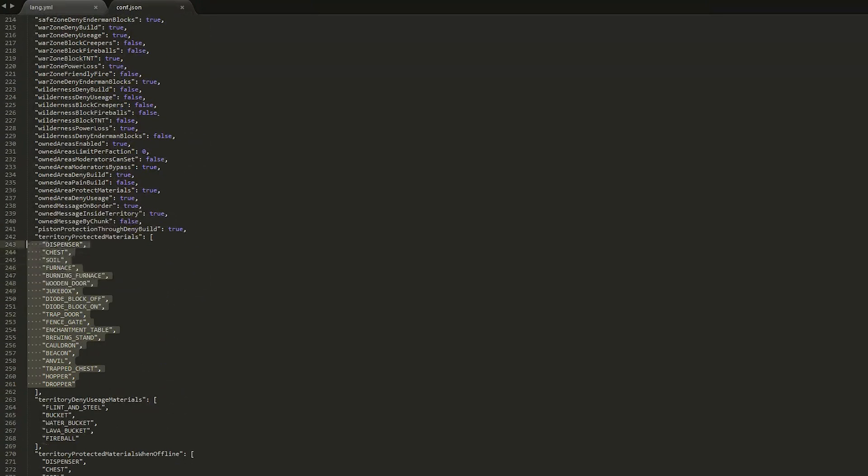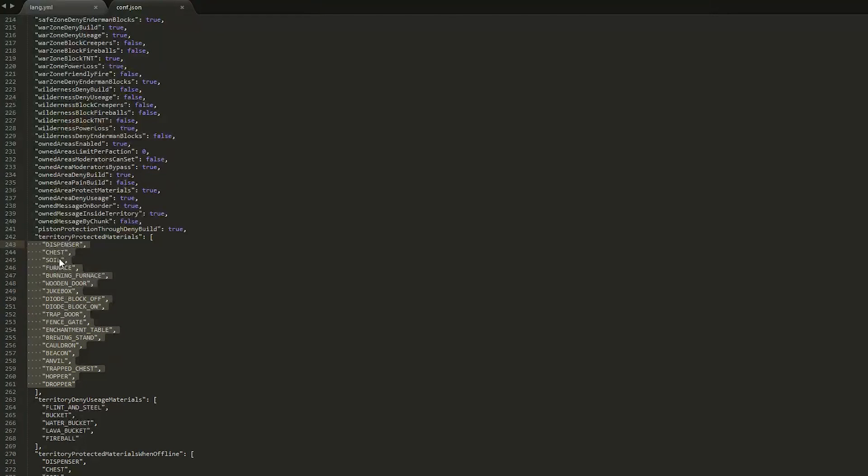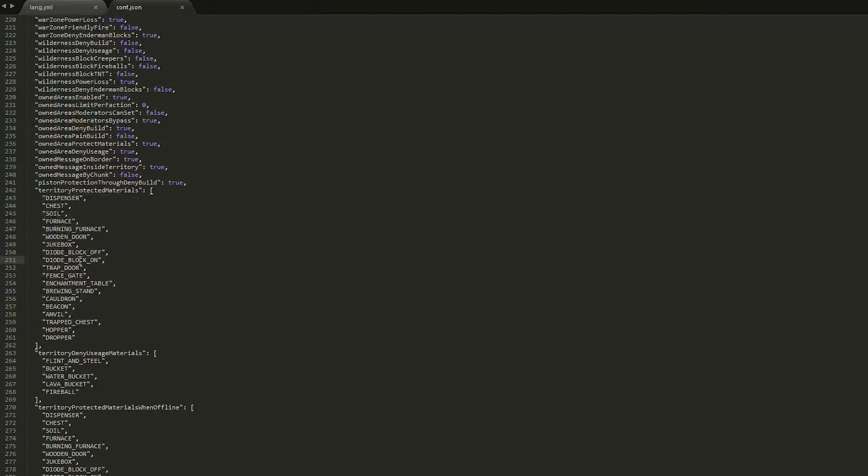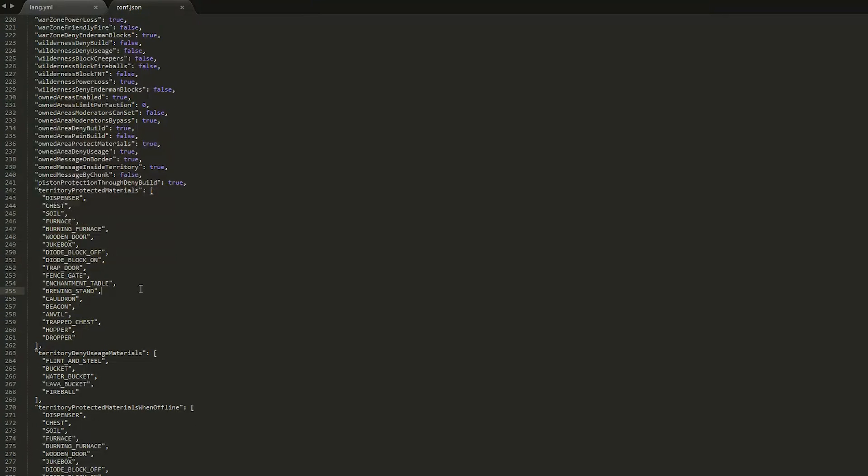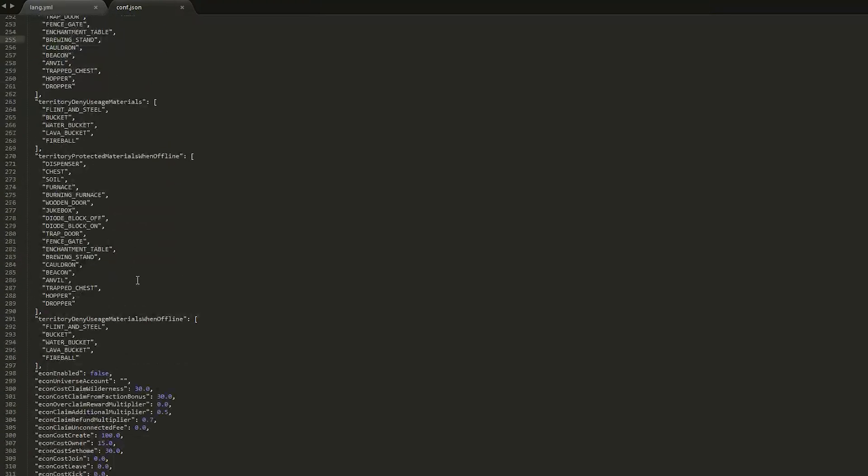And scroll down even more and we have all of these different things that cannot be used and are protected when you're in an enemy base. So people can't go through trapdoors, through doors, or use chests or look in chests and steal your items. So it's pretty important you keep all of these, unless you wanted people to be able to get in chests when they're in an enemy base.